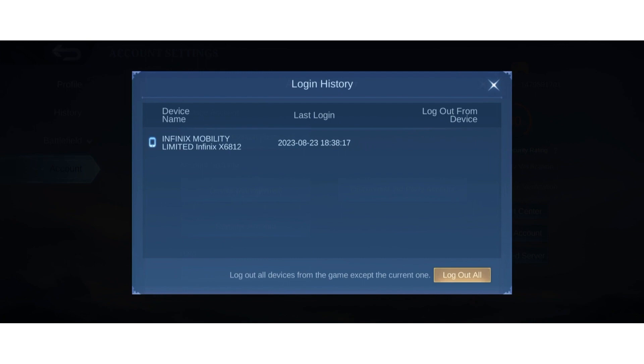Here you will see the list of the devices where your Mobile Legends account is logged in. Now on the bottom right corner you will see there is an option called log out all.